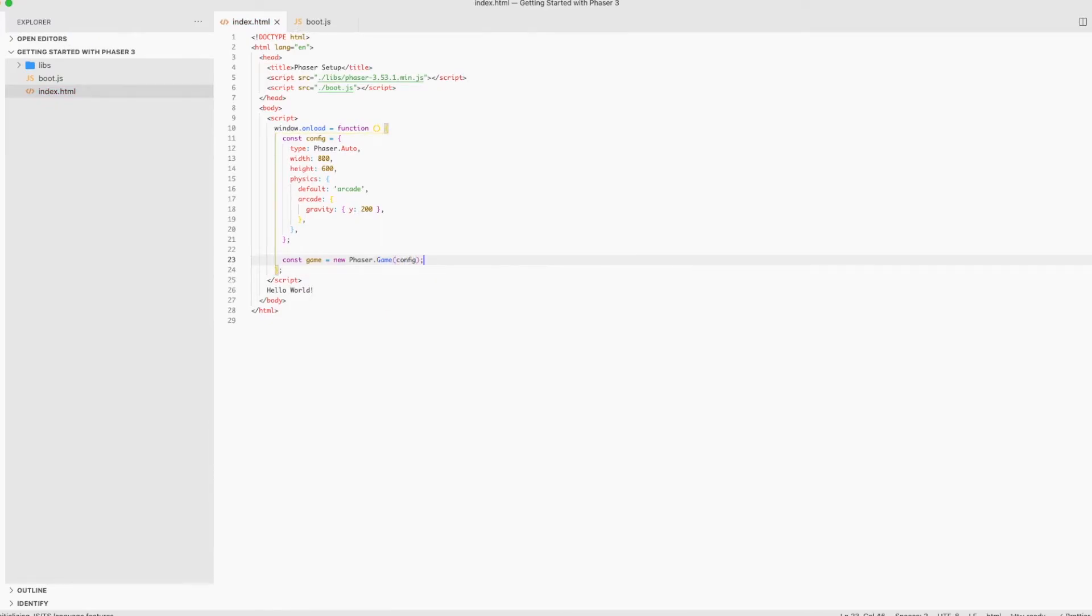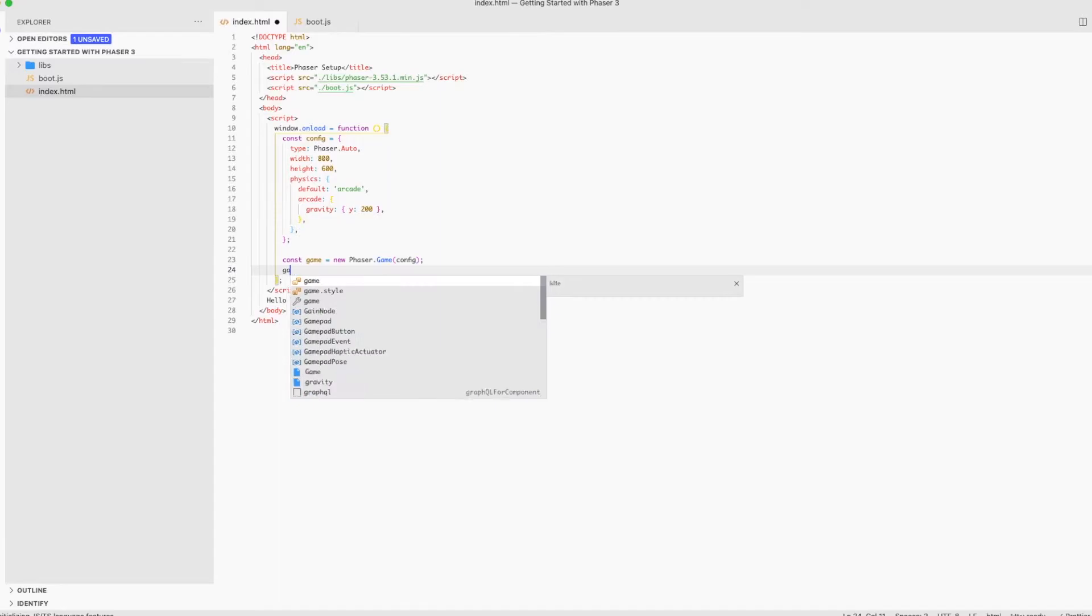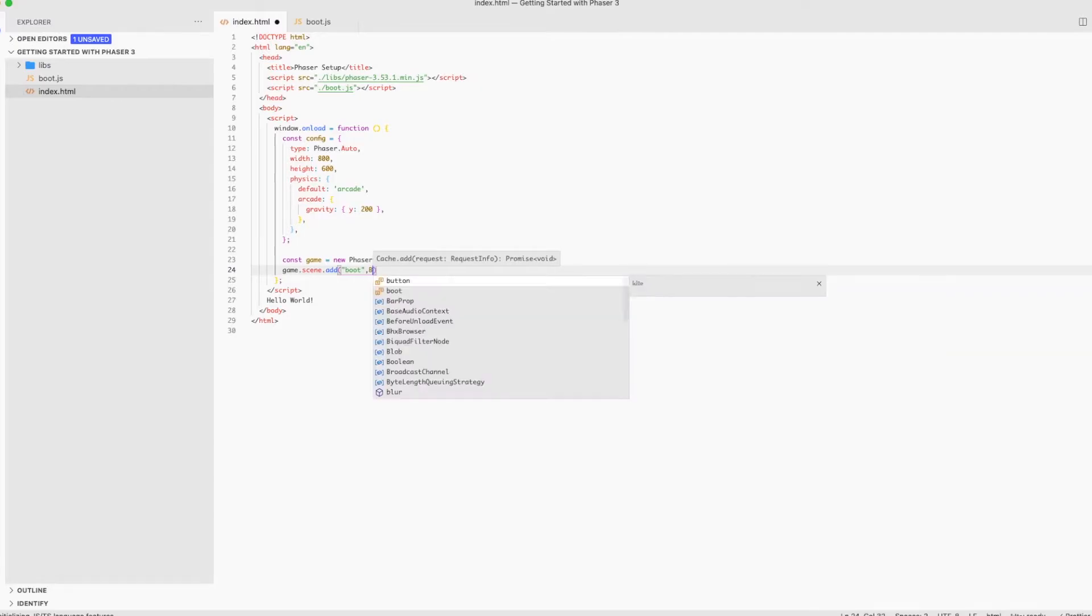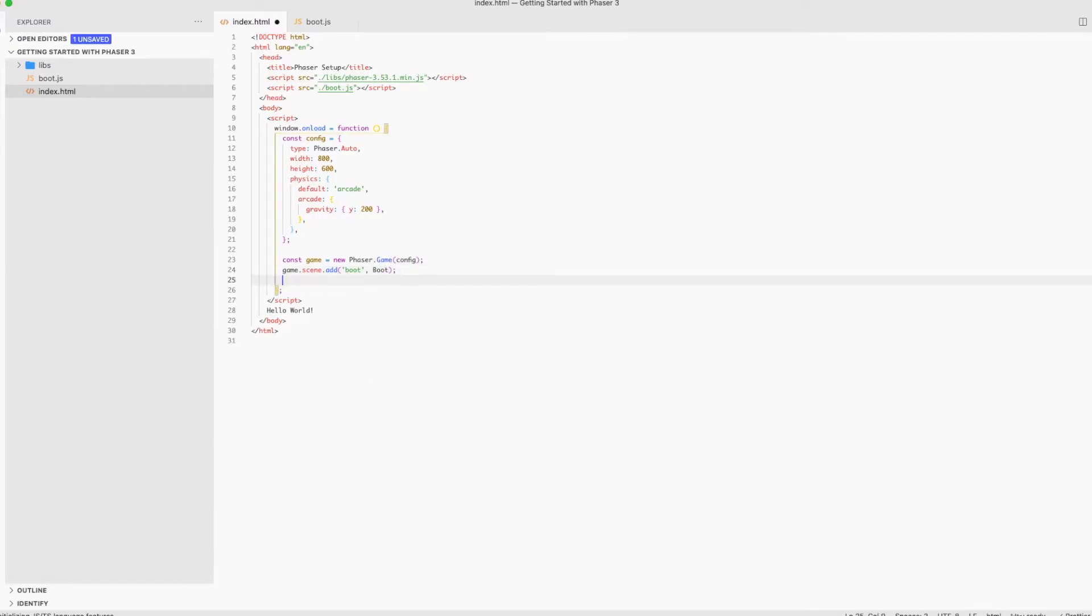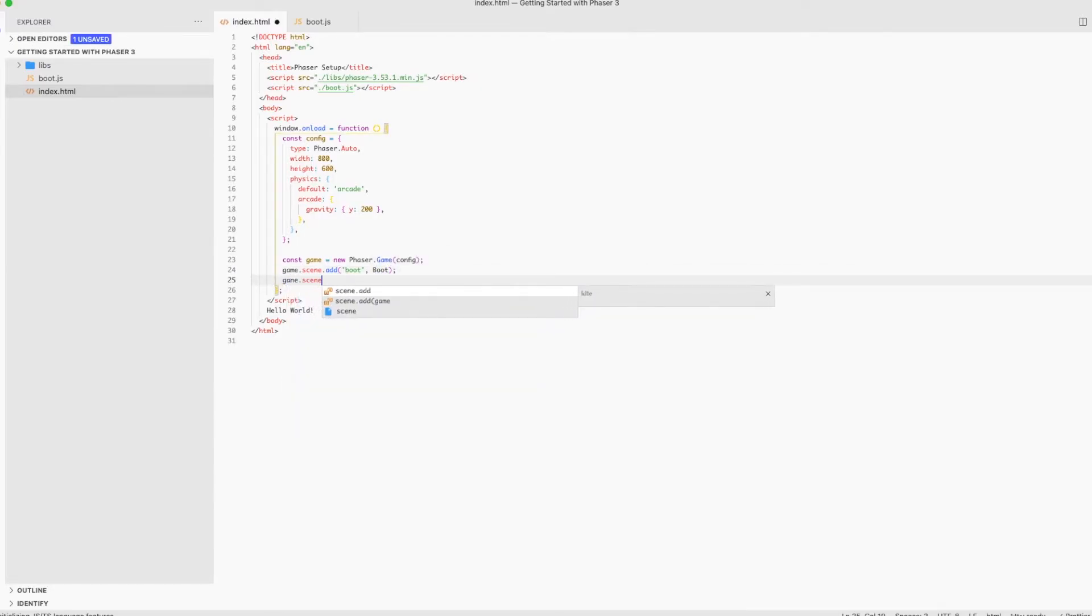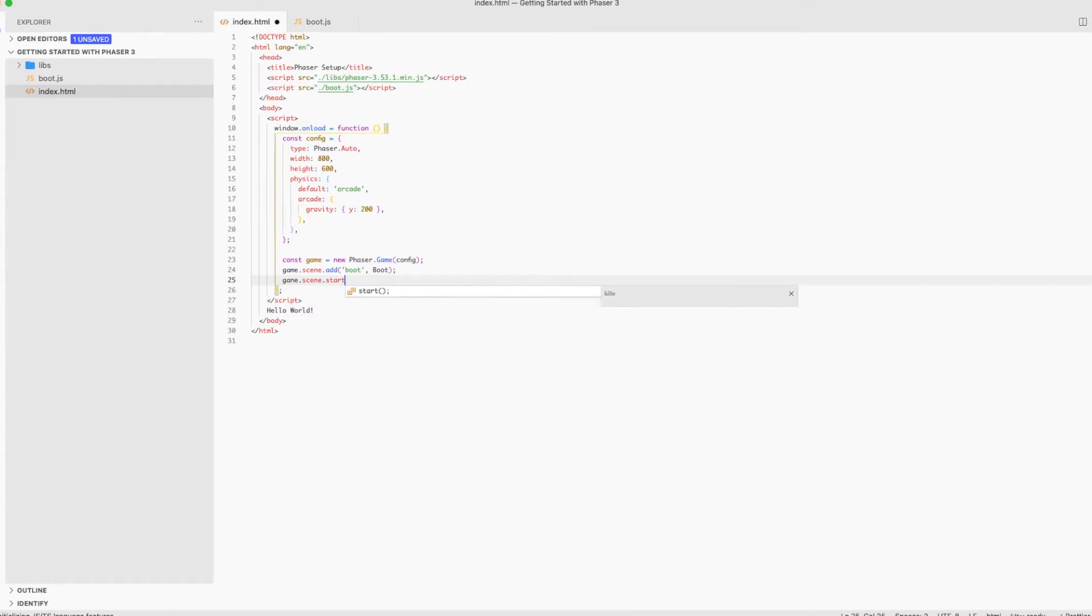Let's initialize our game and pass our config object to it. To run our game, we need to specify the starting scene, which in our case is going to be the boot scene. So in Phaser, before we start a scene, we should add it first. Like we're doing right now. We add the scene and then we start it.